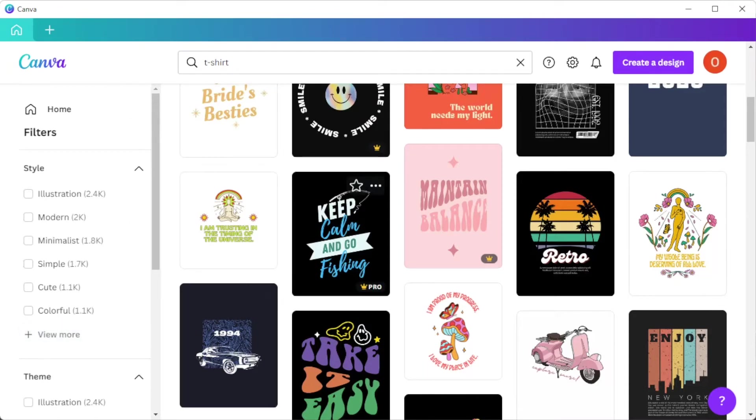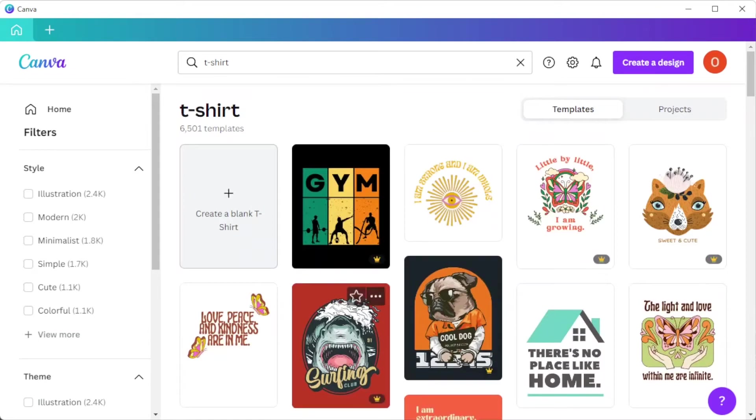But if you would like to start from scratch, you can simply click on the plus icon on the first row of the template library.